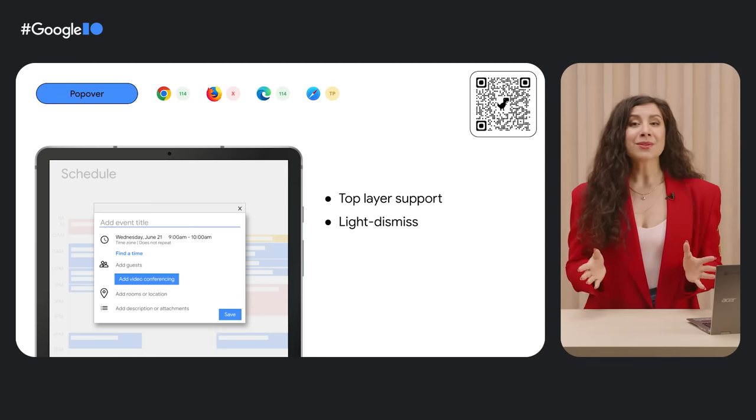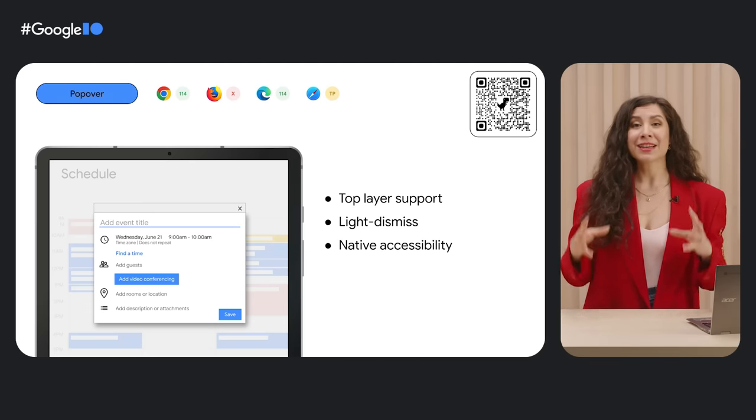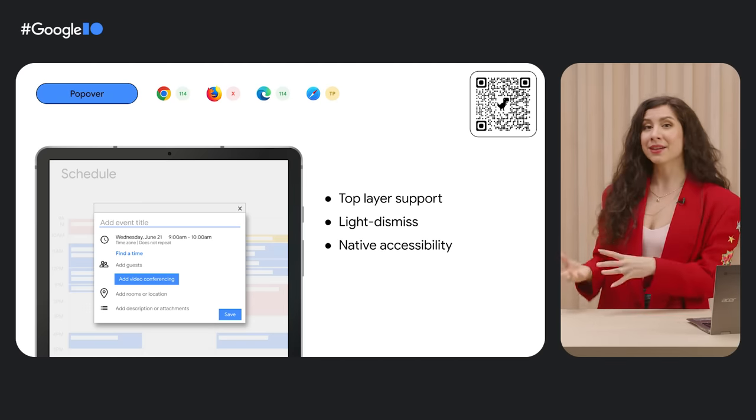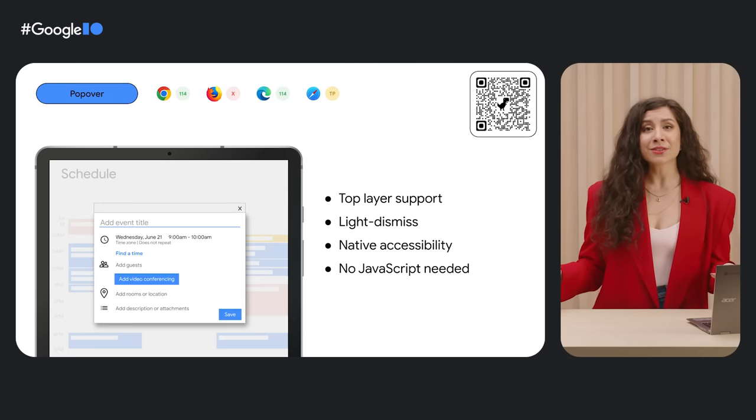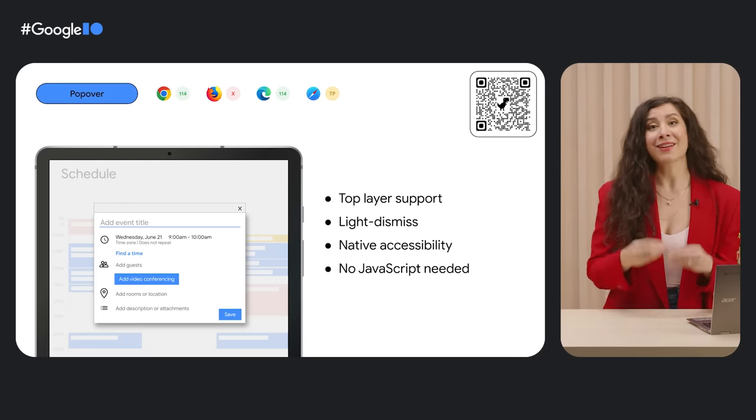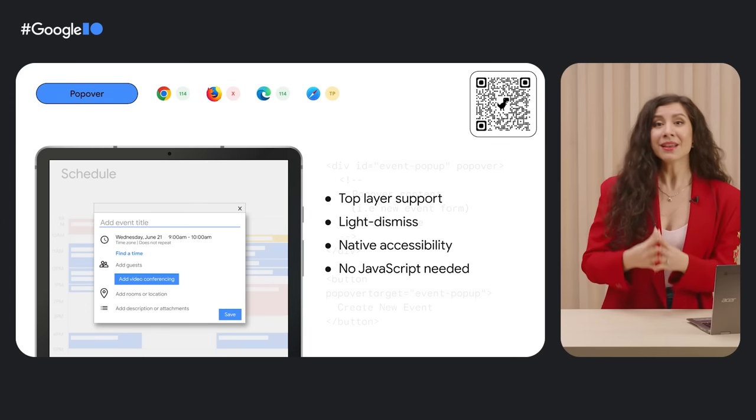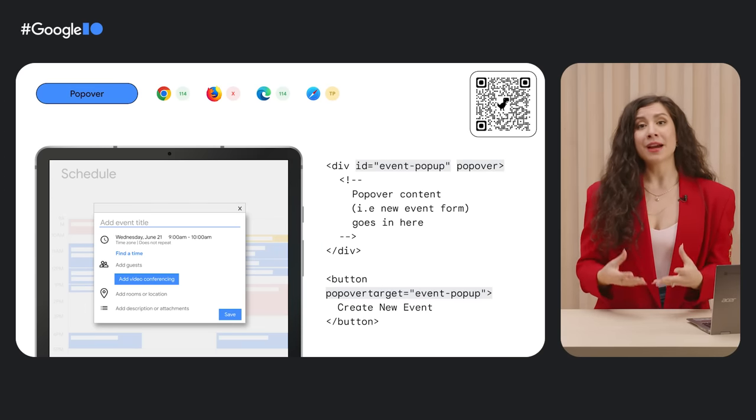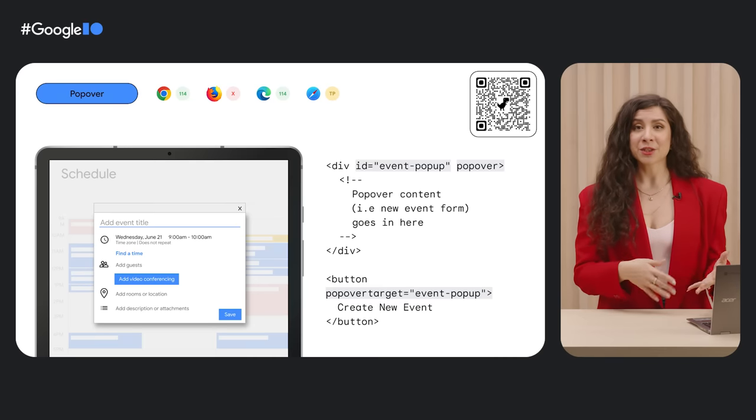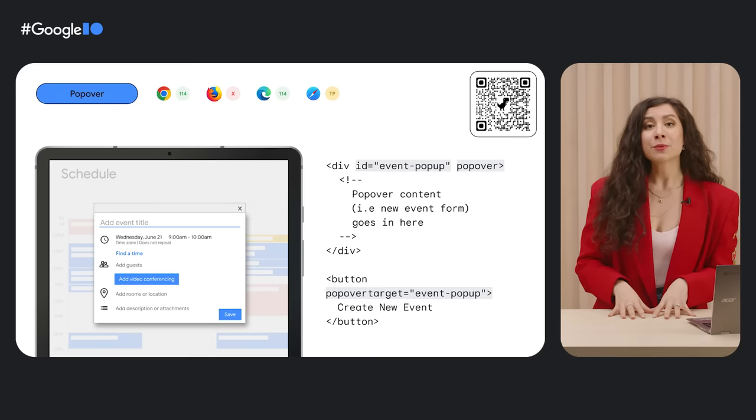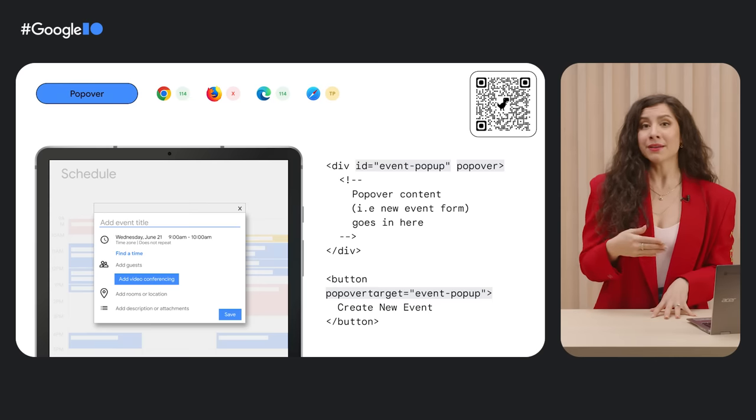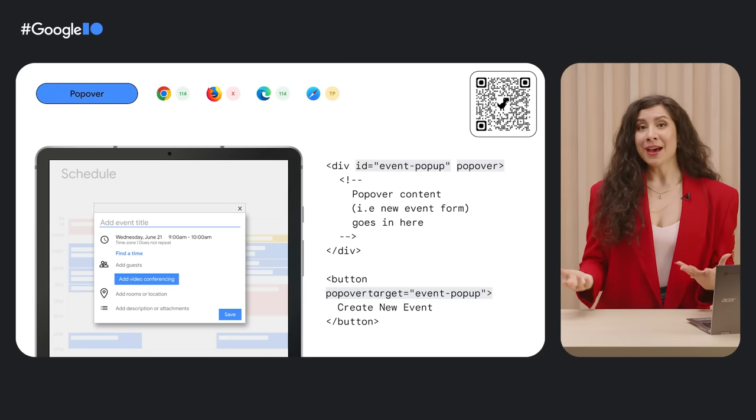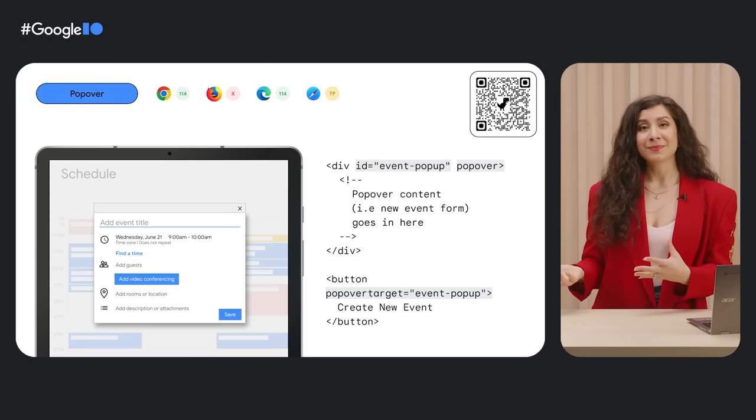There is also some nice default accessibility for the connective tissue of the pop-over's target and the pop-over itself. And all of this means less JavaScript has to be written to create all of this functionality and track all of these states. The DOM structure for pop-over can be written as clearly as giving your pop-over element an ID and the pop-over attribute. Then you sync that ID to the element which would open the pop-over, such as a button, with the pop-over target attribute.